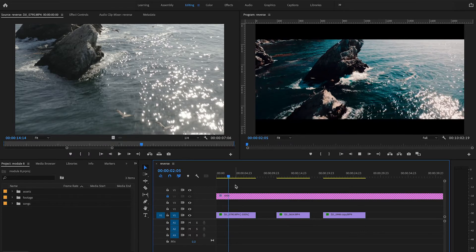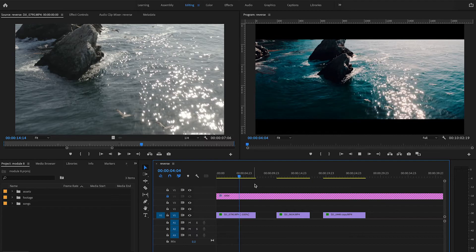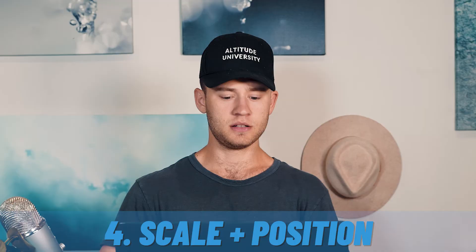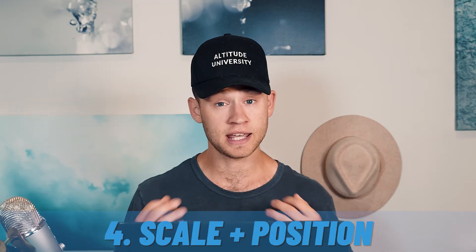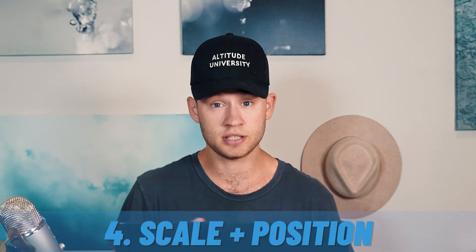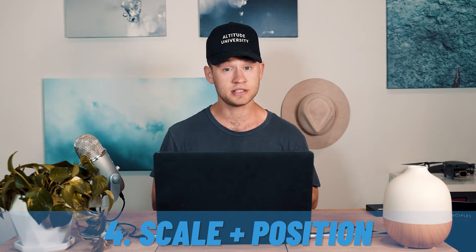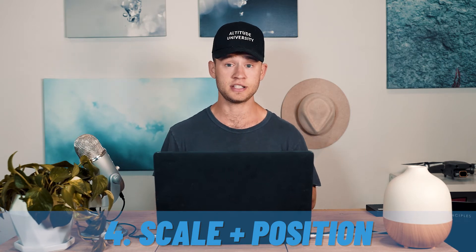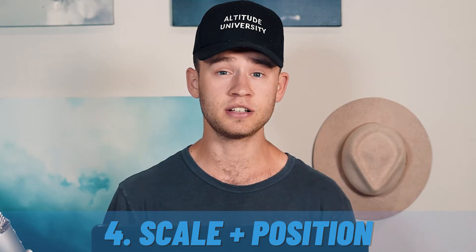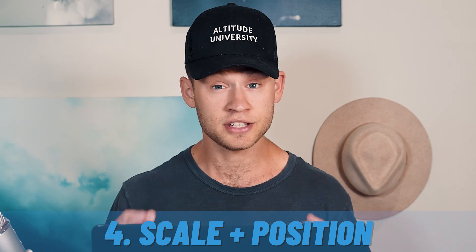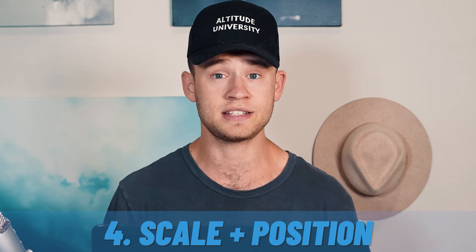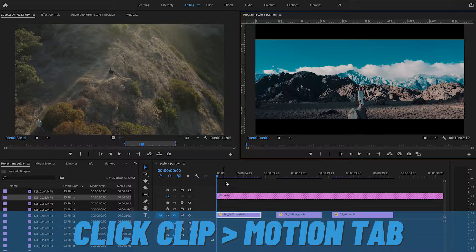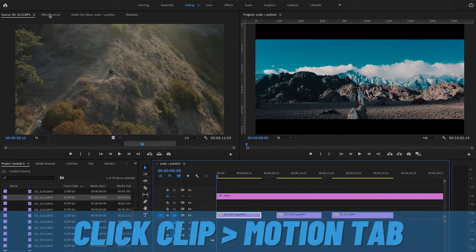The fourth technique we're going to go over is scale and position keyframing. Adjusting the scale and position of your footage is a great way to add depth. Depth creates a feeling of being inside the shot itself, which is very enticing for the viewer. To access this, click on your clip and go to the motion tab in the top left.